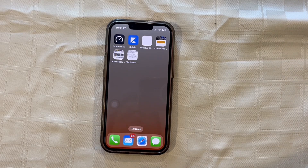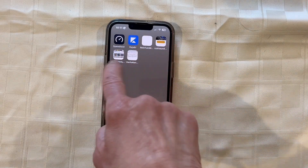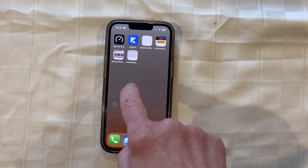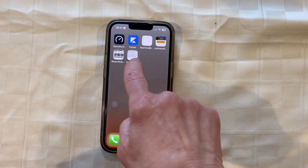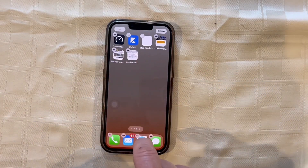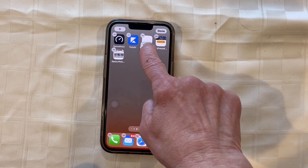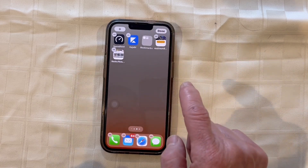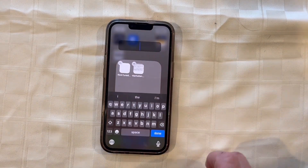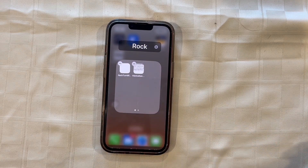Another thing you can do to help with organization is to create folders. I have four websites here all about rock hounding, and I'm going to show you how to create a folder. You're going to hold any of the websites until they wiggle, and then you're going to drag one right on top of the other and a folder will be created. Then you'll have the option to title it — press the X, type whatever title you want, and then press done.